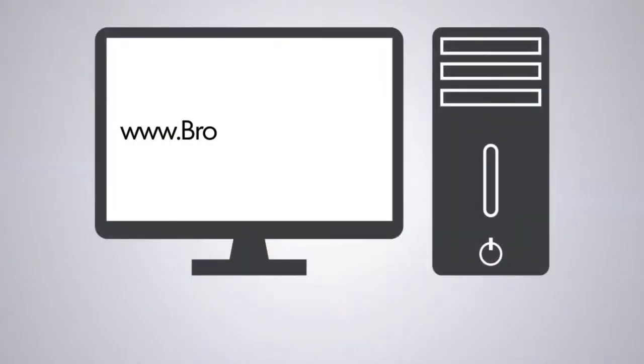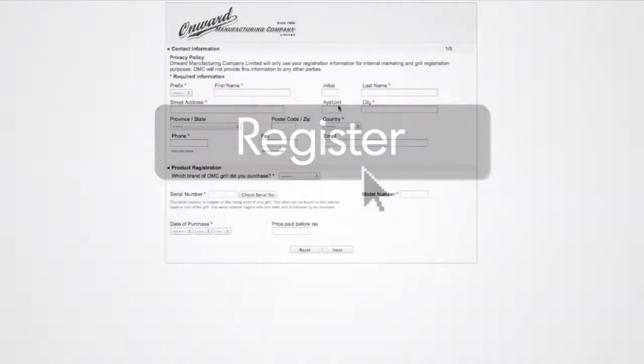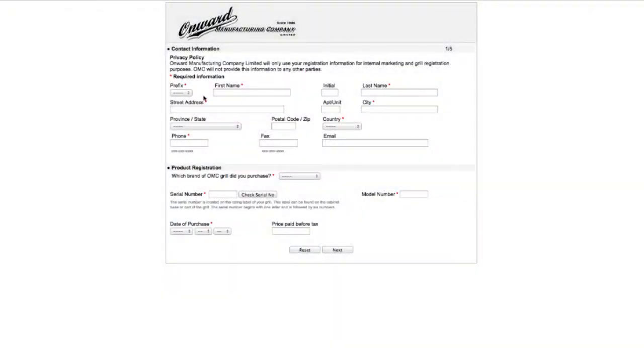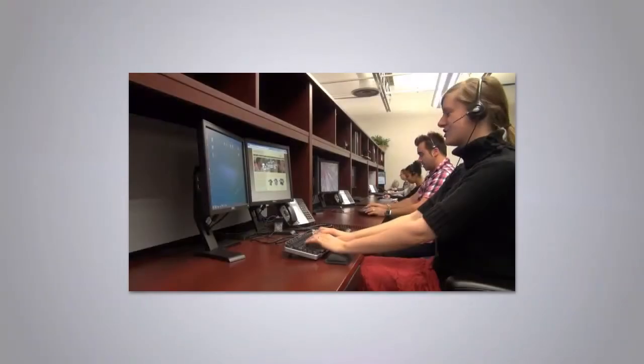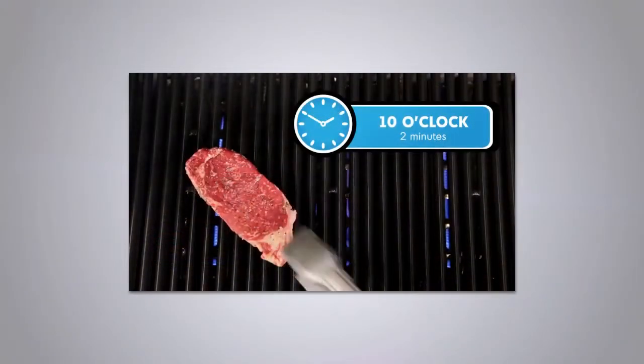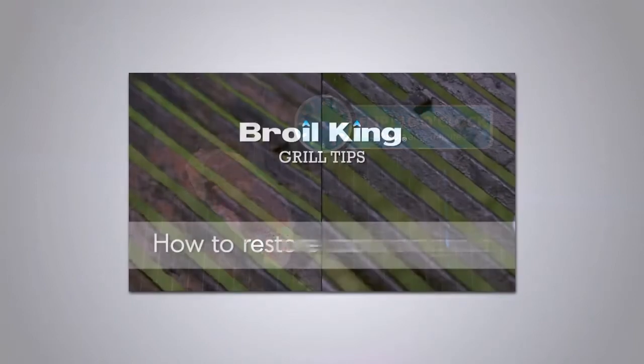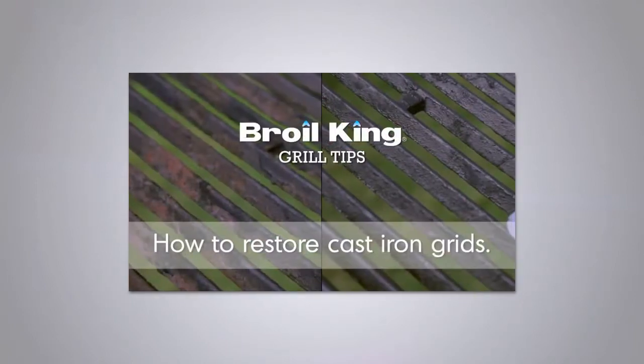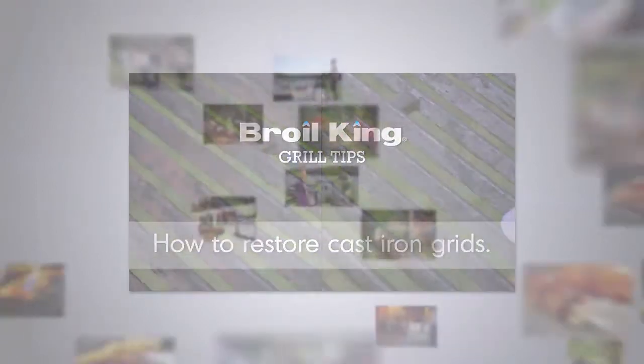Please visit www.broilkingbbq.com today and click on the link. It's quick and easy. We'll provide you with the very best in customer support, recipe ideas, informative videos, grilling tips, and much more.